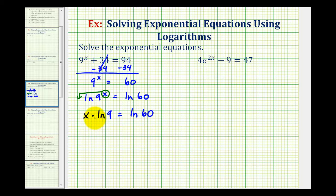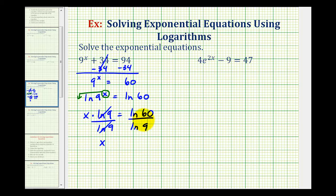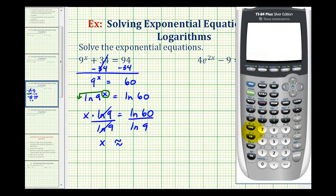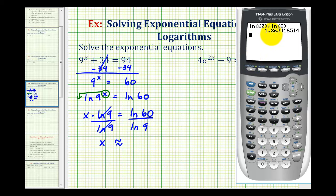To solve for x, we can undo this multiplication by dividing both sides by natural log 9. On the left side, this simplifies to 1, so we have x equals natural log 60 divided by natural log 9. We'll get a decimal approximation using the calculator. Rounding to 4 decimal places, x is approximately 1.8634.